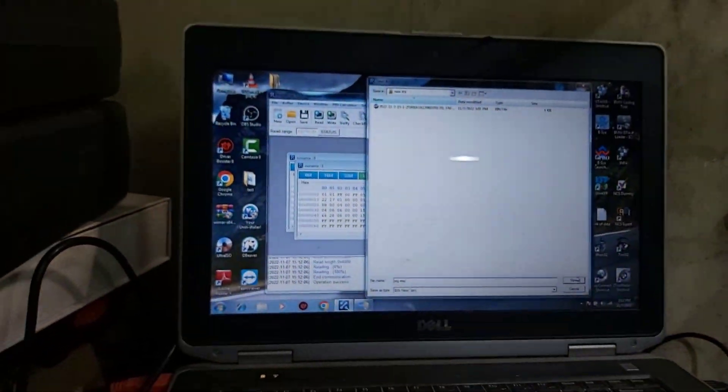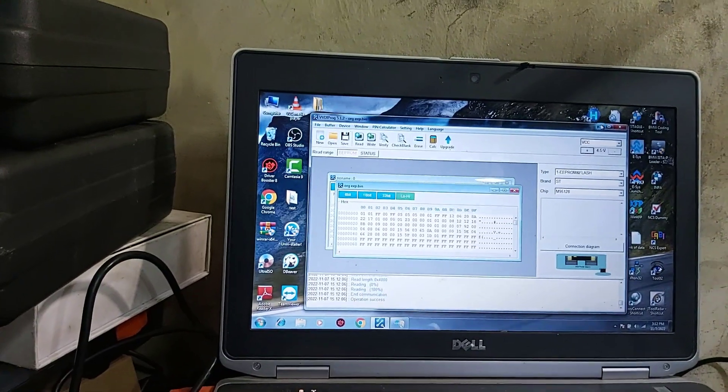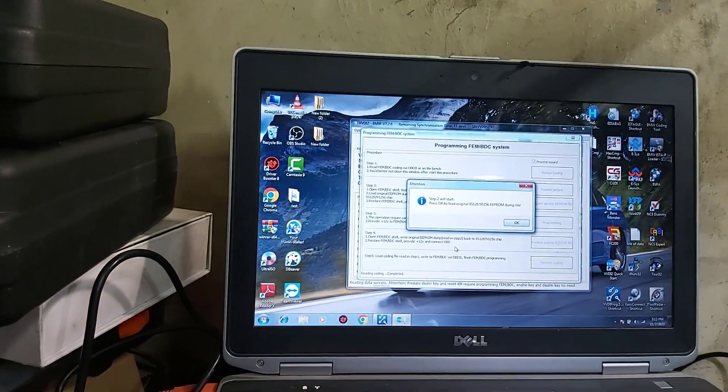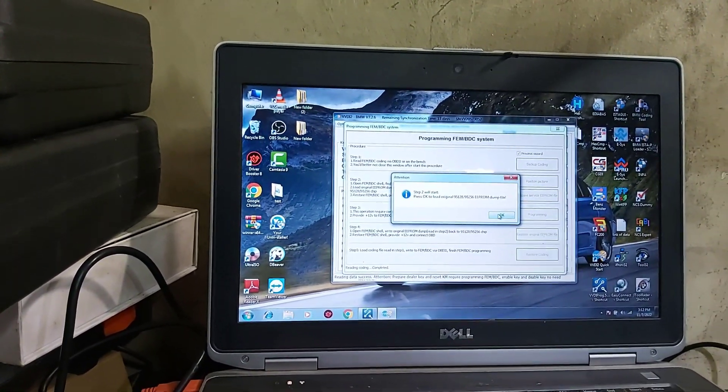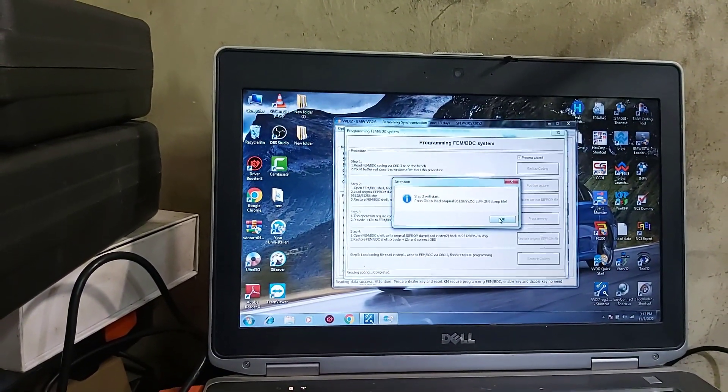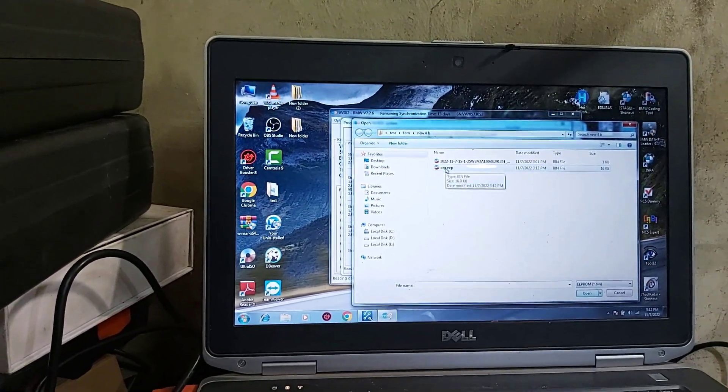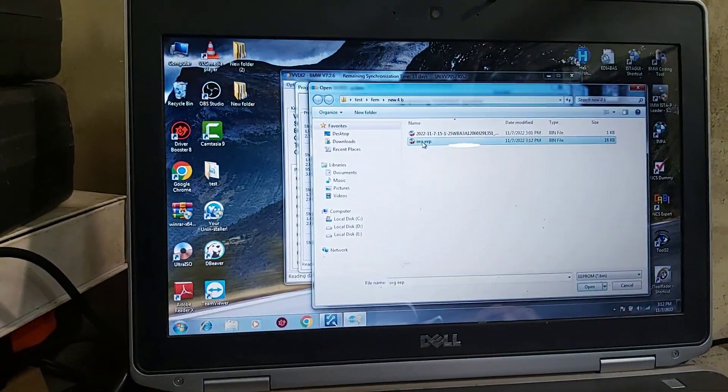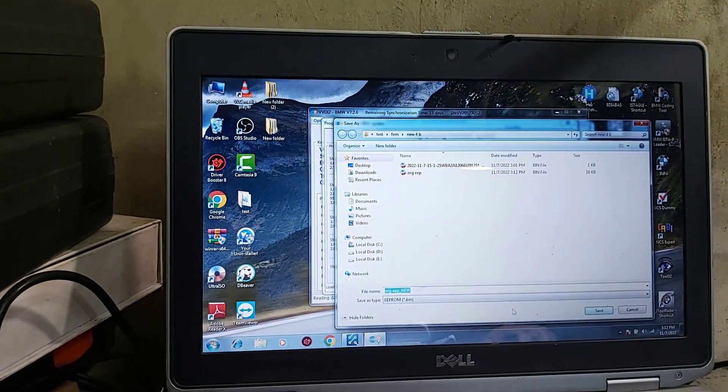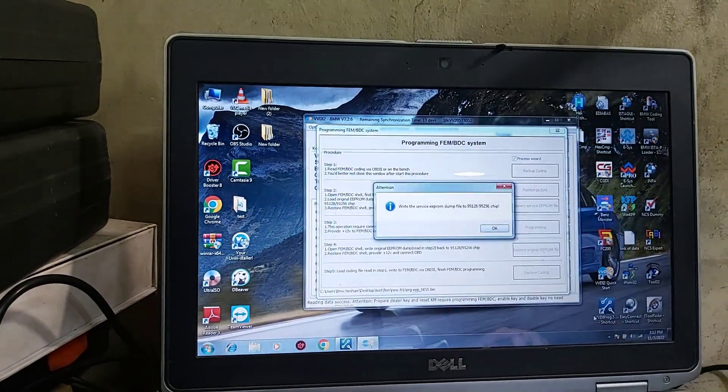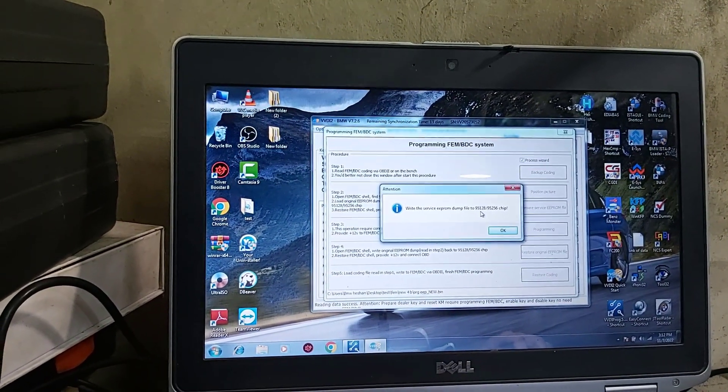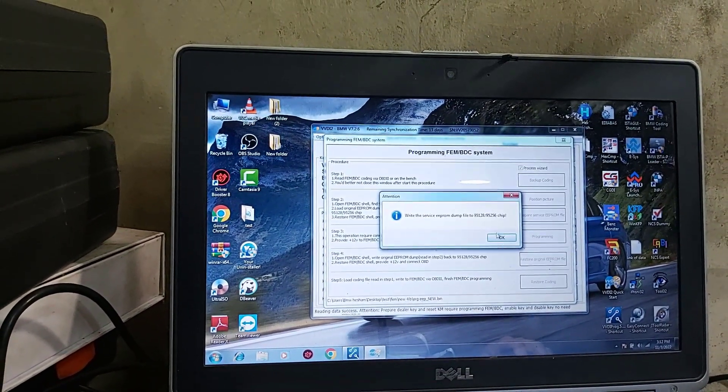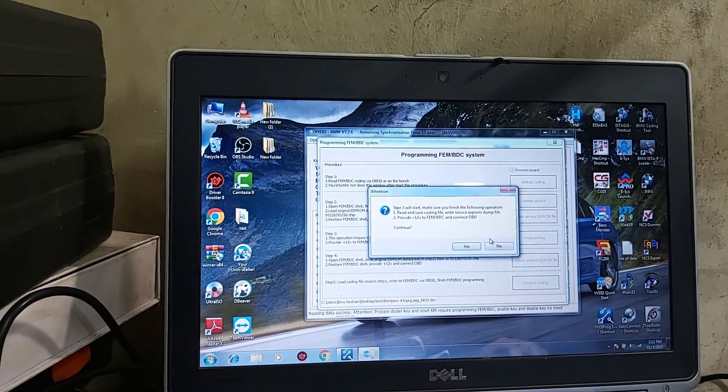We'll minimize that. Okay, original EEPROM. Now the new one. Save, write, write to the chip. Okay.